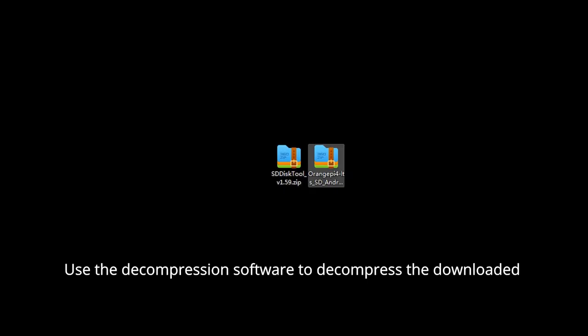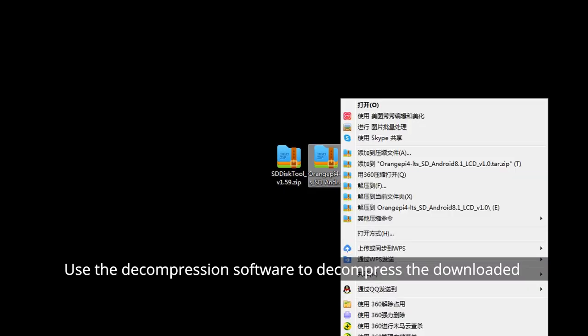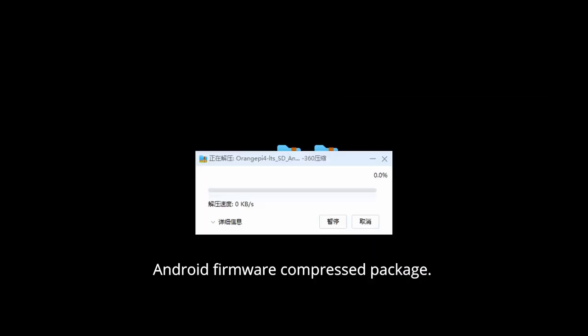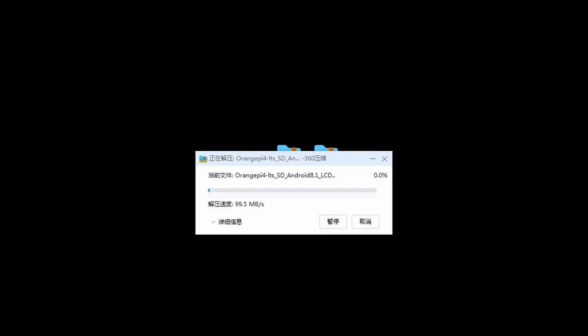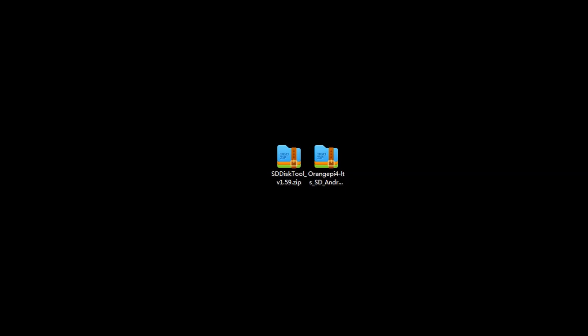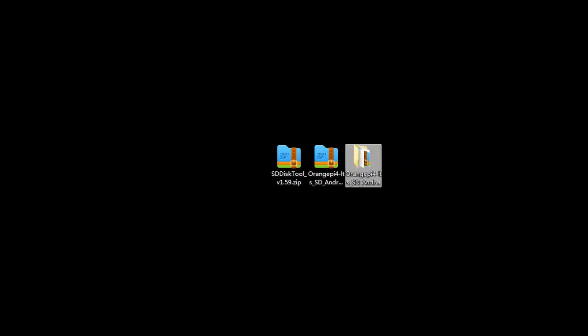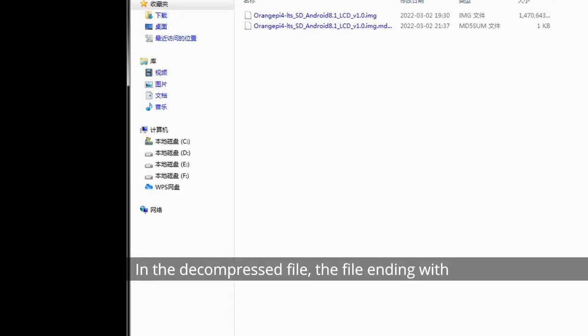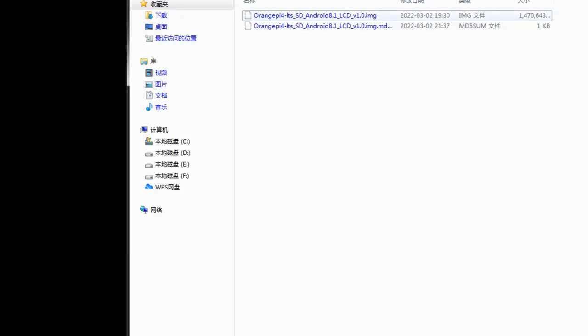Use decompression software to decompress the downloaded Android firmware compressed package. In the decompressed file, the file ending with .img is the Android image.